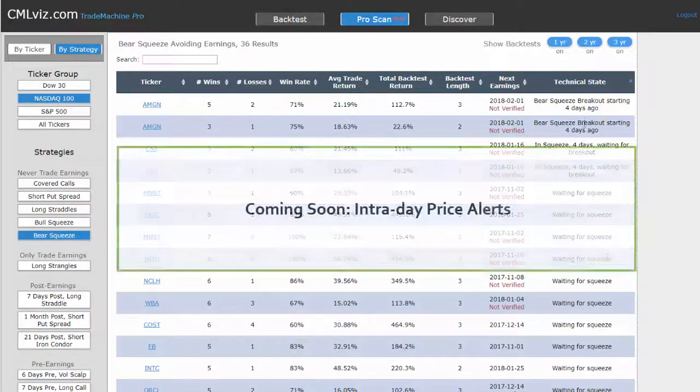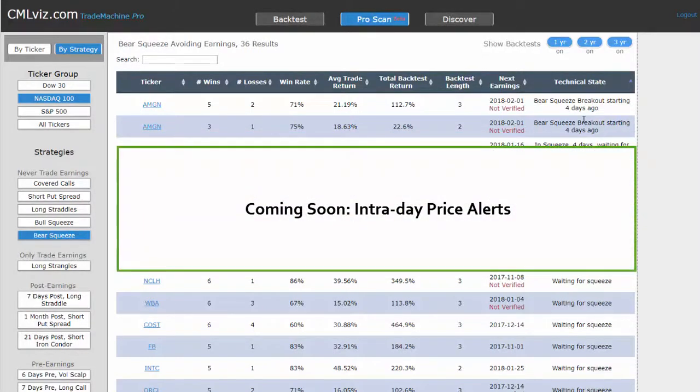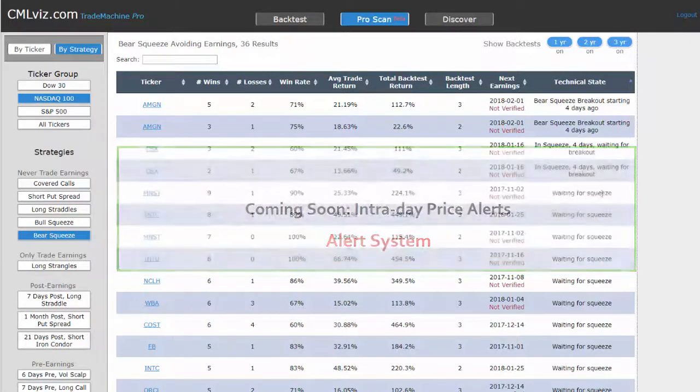Coming soon, we will have intraday pricing starting at 12 noon Pacific time, 3 Eastern time, that will tell you the requirements for the stock closing price as to whether or not the technical signal has been triggered as of that day, which is to say the scanner will turn into an intraday alert system.